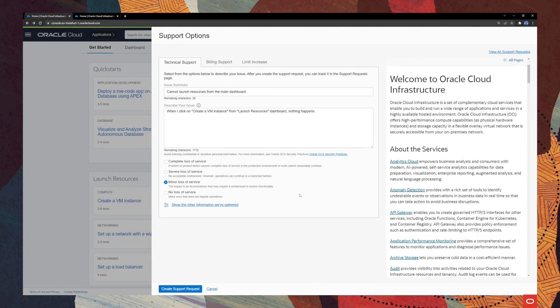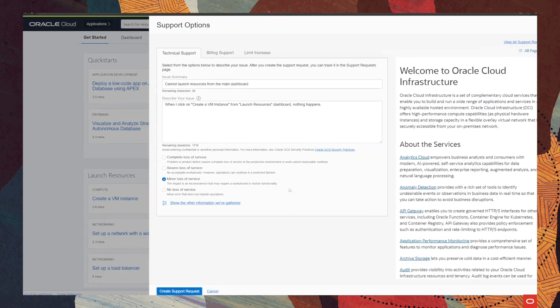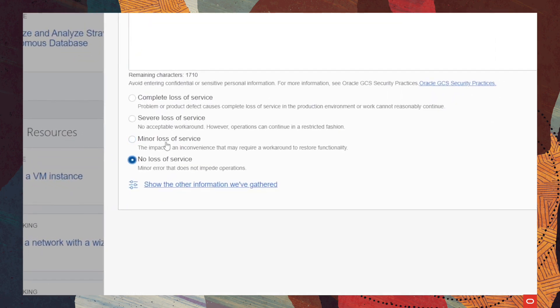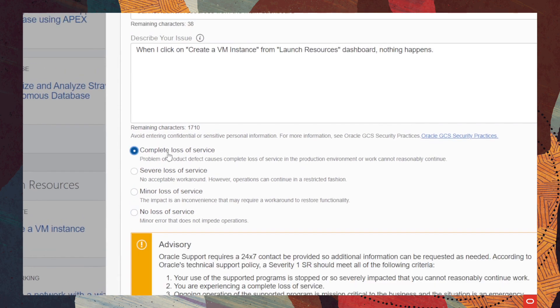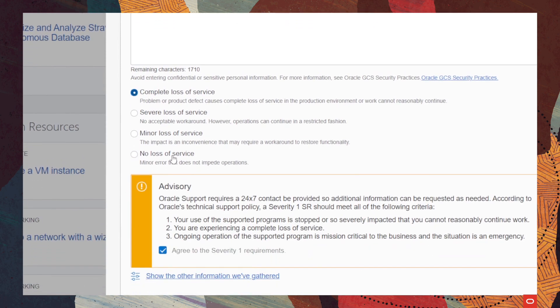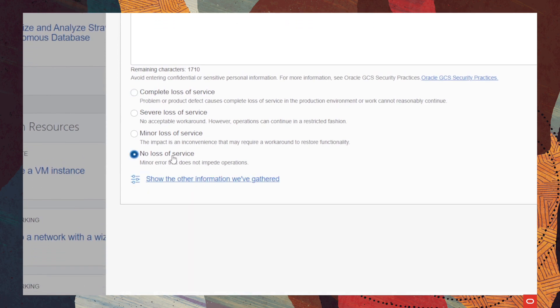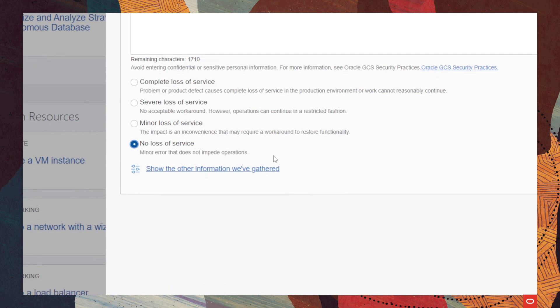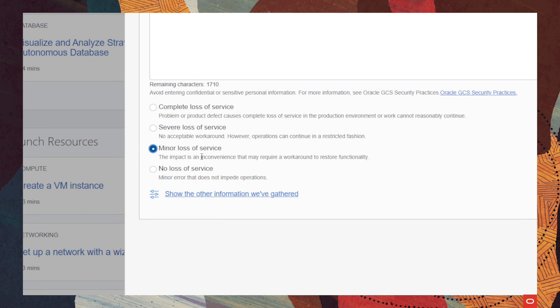Now, in order to finish our support request, we will need to select the severity for our issue. And, ranging from P4 to P1, which will be the most critical, we have in P4 no loss of service, which should be like a minor error that will not impact any of the operations. Then, in P3, we have the minor loss of service,